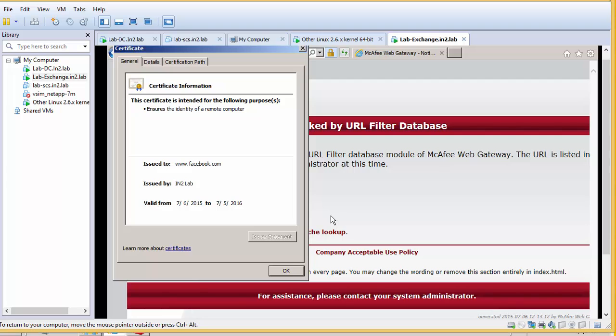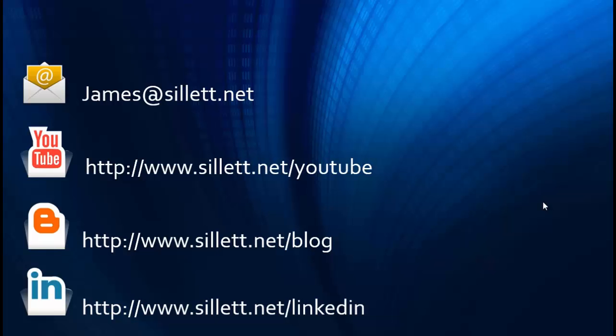So that concludes this video on SSL scanning. I'm James Sillett and I'd like to thank you for taking the time to watch this video. If you have any comments or questions, you can contact me by any of the means shown below. Goodbye.